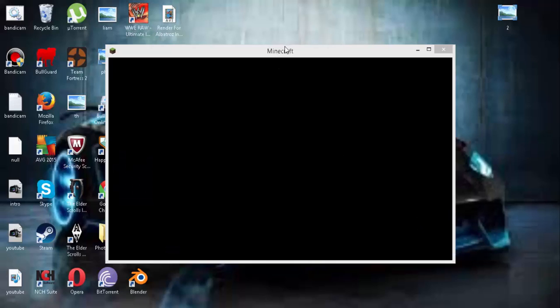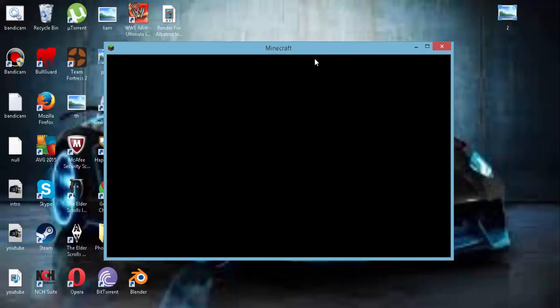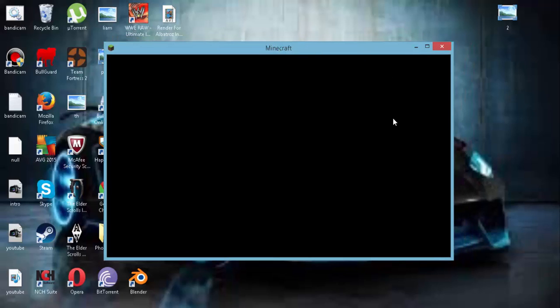Alright guys. Here's Minecraft here. Slowly but surely. Open it up.